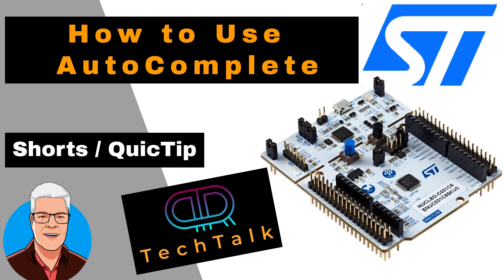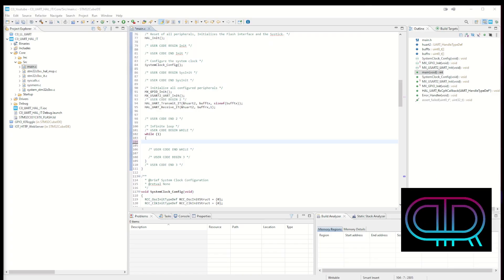In Eclipse there is a very nice feature called Autocomplete and it helps you tremendously if you know how to work with it.